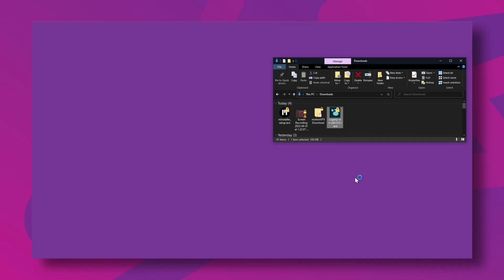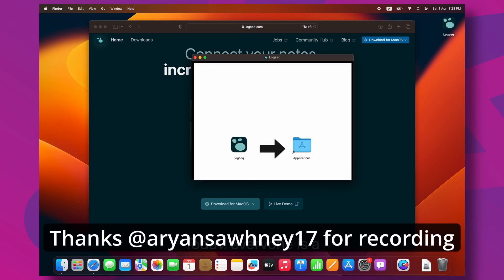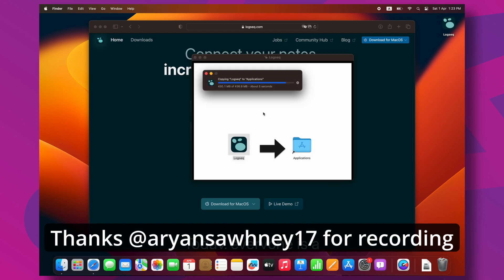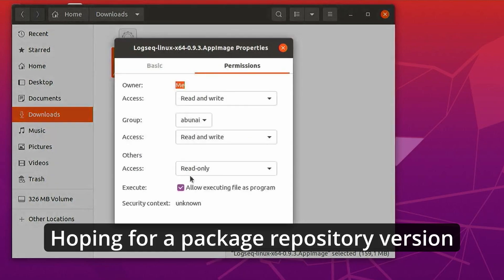I already have LogSeq running on this system, but here's how installation looks on each platform. On Windows, you click the installer and follow the wizard and it installs LogSeq for you. On Mac, you drag the application to your Applications folder. And on Linux, you right-click on your download, make it executable, and then double-click it. LogSeq installed.